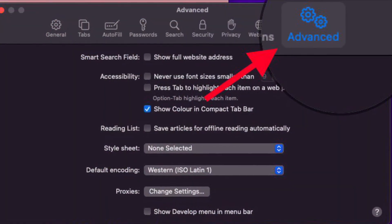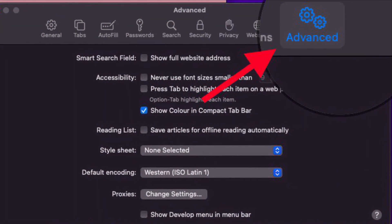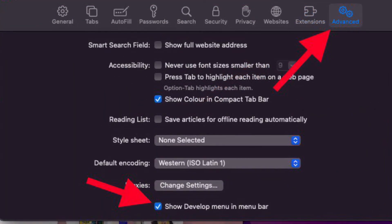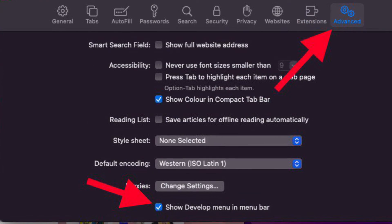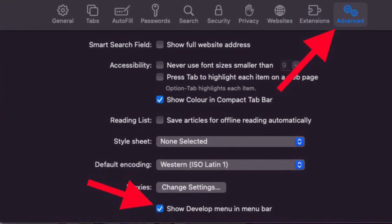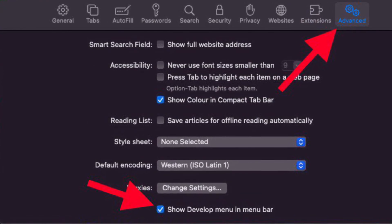Then select the Advanced tab. And finally, check the box located to the left of Show Develop menu in menu bar.